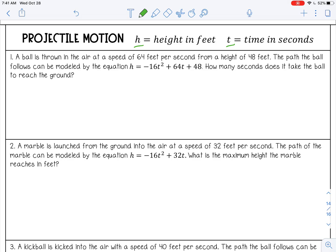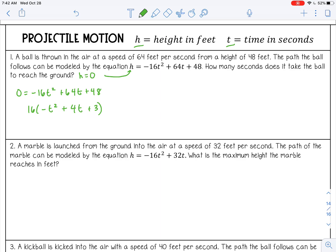A ball is thrown in the air at a speed of 64 feet per second from a height of 48 feet. The path follows H equals negative 16T squared plus 64T plus 48. How many seconds does it take the ball to reach the ground? The ground means H equals zero, so we set H to zero and solve for the zeros. All numbers are divisible by 16, so I'll factor that out: 64 divided by 16 and 48 divided by 16.